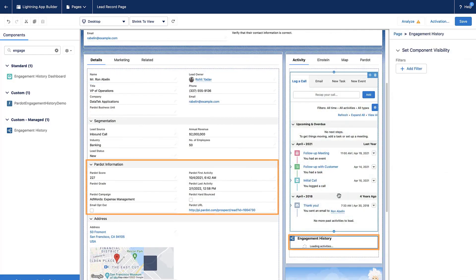Congratulations! You've now added new Pardot fields onto your page layouts so they're visible to your users and you can report on them.